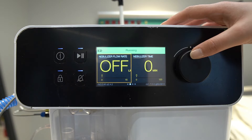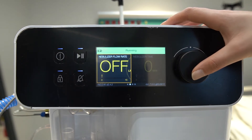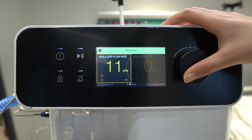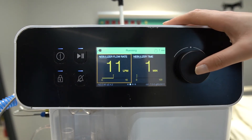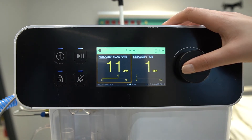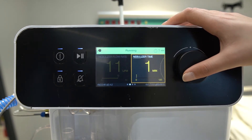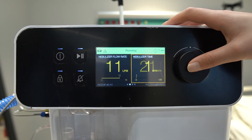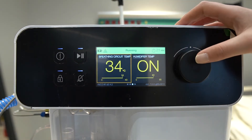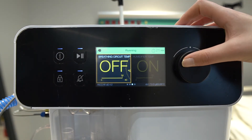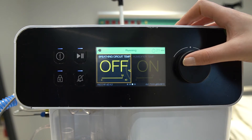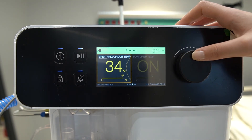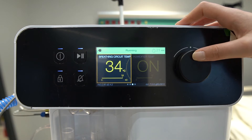On the next screen, there are nebulizer settings used for medical therapy with medicine. Flow settings can be adjusted between 1 to 15 LPM and flow duration between 1 to 120 minutes.